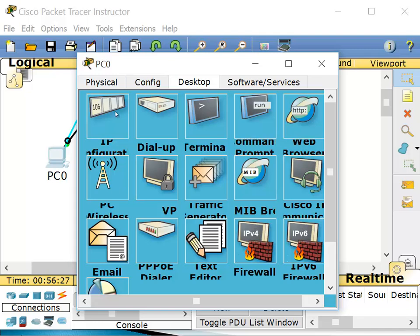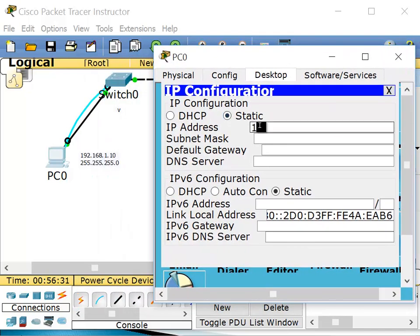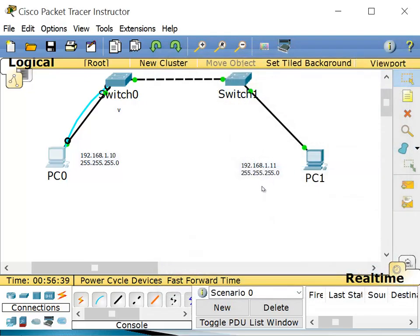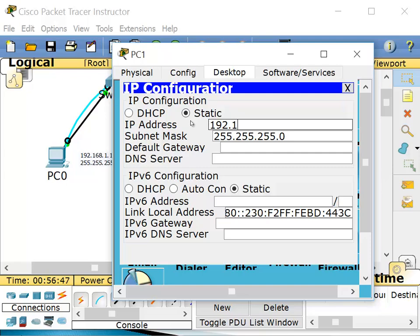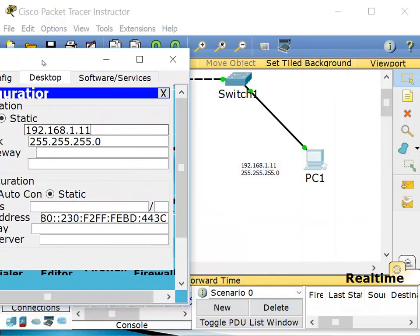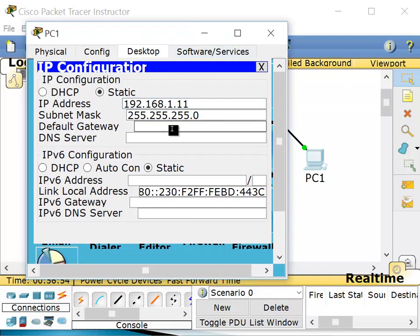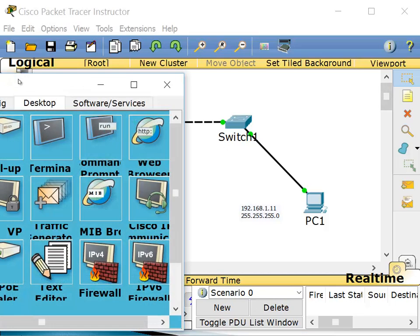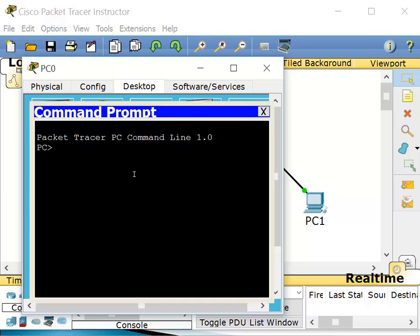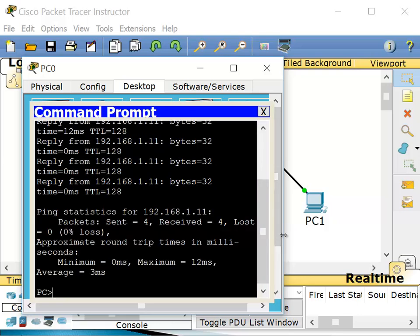Now if I go to PC0, at the command prompt, the IP address is 192.168.1.10 with the default subnet mask, no gateway, no DNS — very basic. And PC1 has 192.168.1.11, no default gateway, no DNS server. We don't have to do any configuration on the switches for the PCs to communicate. So if I go to PC0 and go to the command prompt and ping PC1 — ping 192.168.1.11 — you can see there is a reply. PC1 is sending me replies.